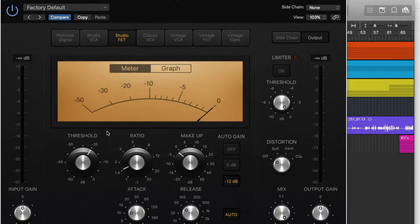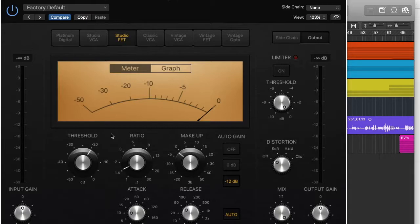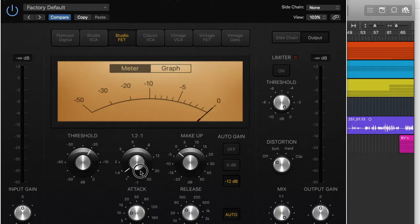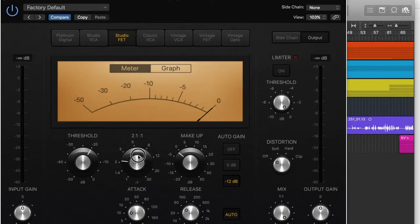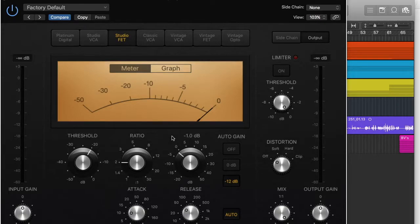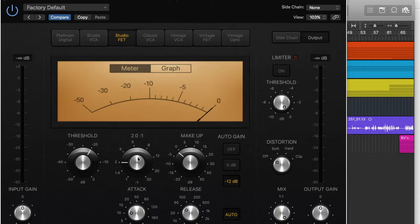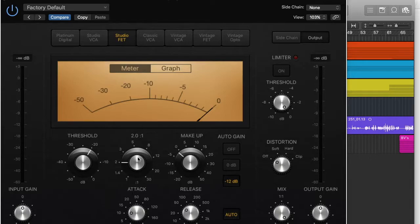Now how much it reduces the level that's over the threshold comes down to the ratio. So basically what it does is it tells it by how much it should reduce it. So you can see here I can set it to 2, 2.0 to 1. Basically what that means is any time the sound source is 2 decibels over the threshold it will push it down to 1. So that's quite soft because it's only taking it down by 1 decibel.